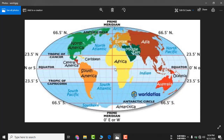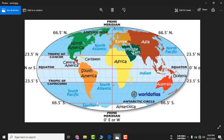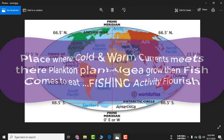Agar equator se pole ki taraf ja raha hai toh usko kya karenge? Jab equator se yeh current north pole ya south pole ki taraf badhega — if current flows from the equator toward the pole, it is called a warm ocean current.